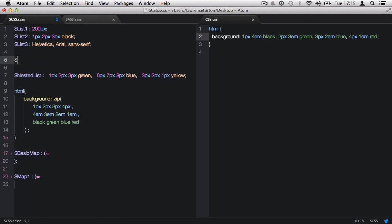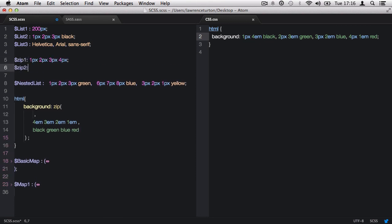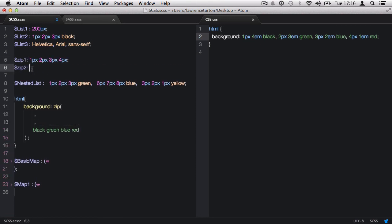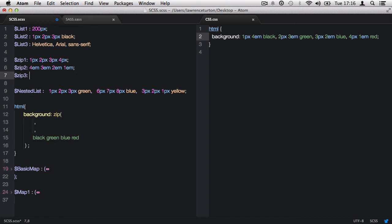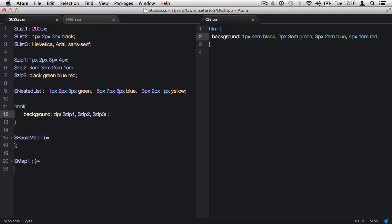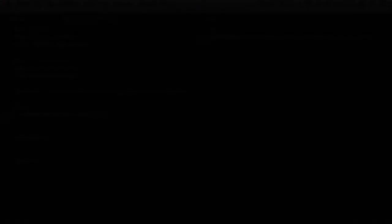You can also represent list values in separate variables and call them back in the zip function like so. Please note, I'll rewrite this file for the resources download to encompass all we have covered in this lecture. So there we have it. List functions that add a tremendous amount of functionality to list data types.